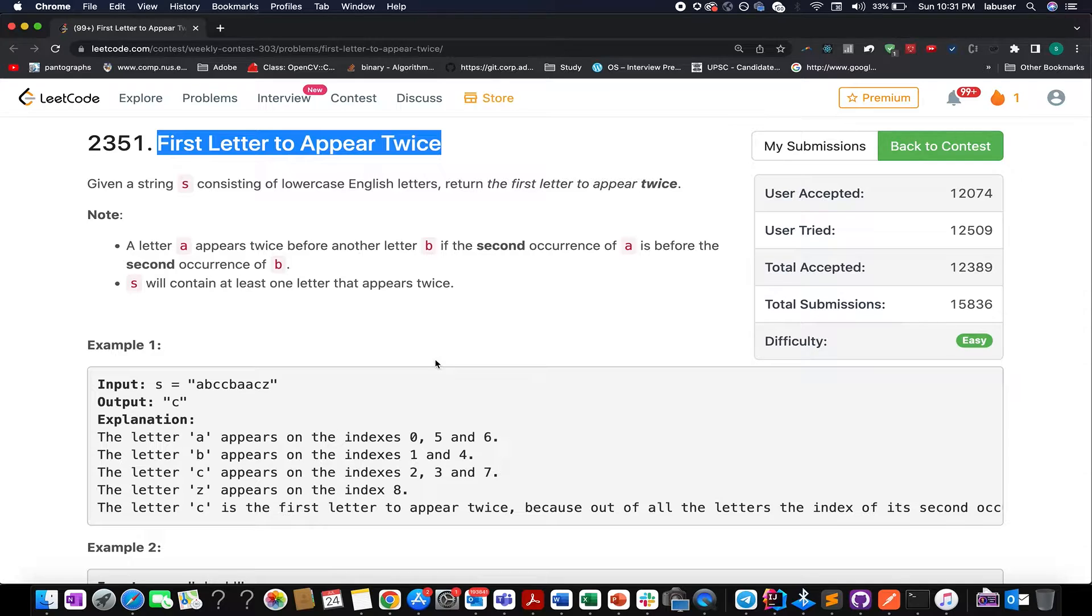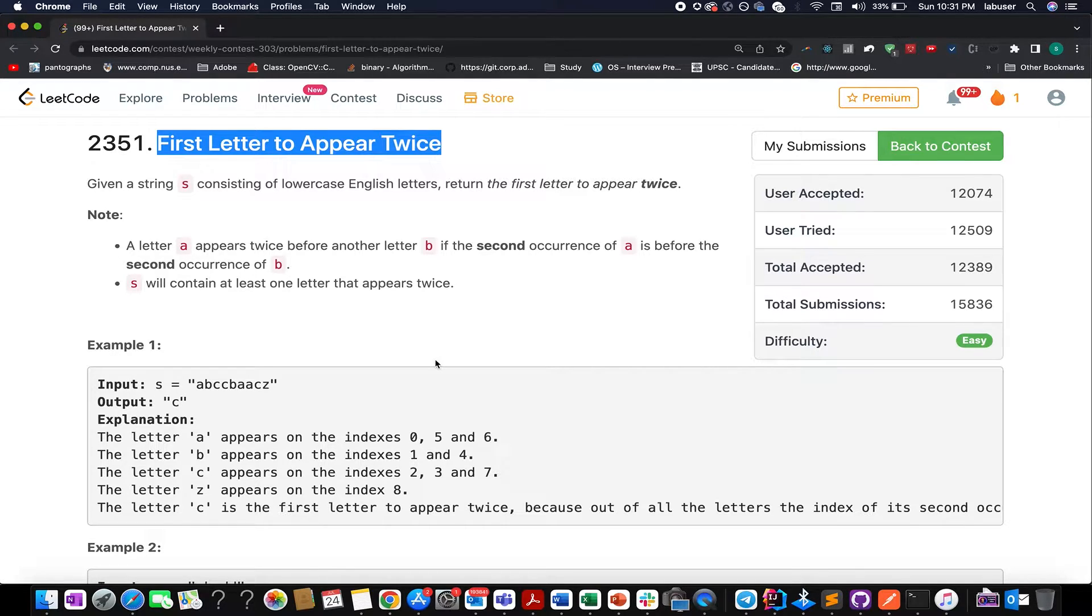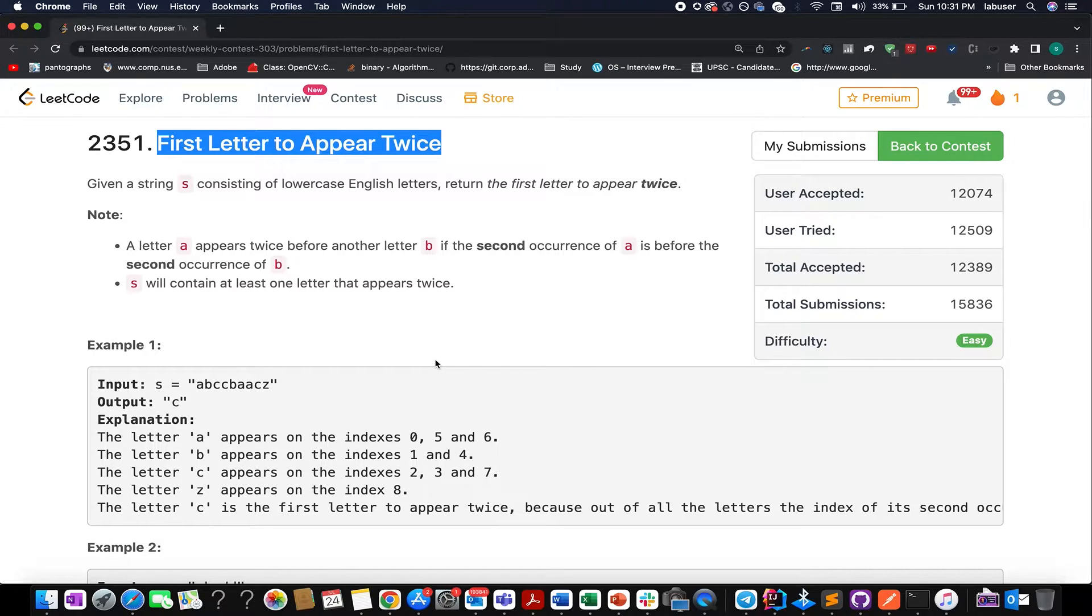The first question that I have chosen is first letter to appear twice. And in case you are interested in best of the solutions, all of them are mentioned in the description, so do check that out.